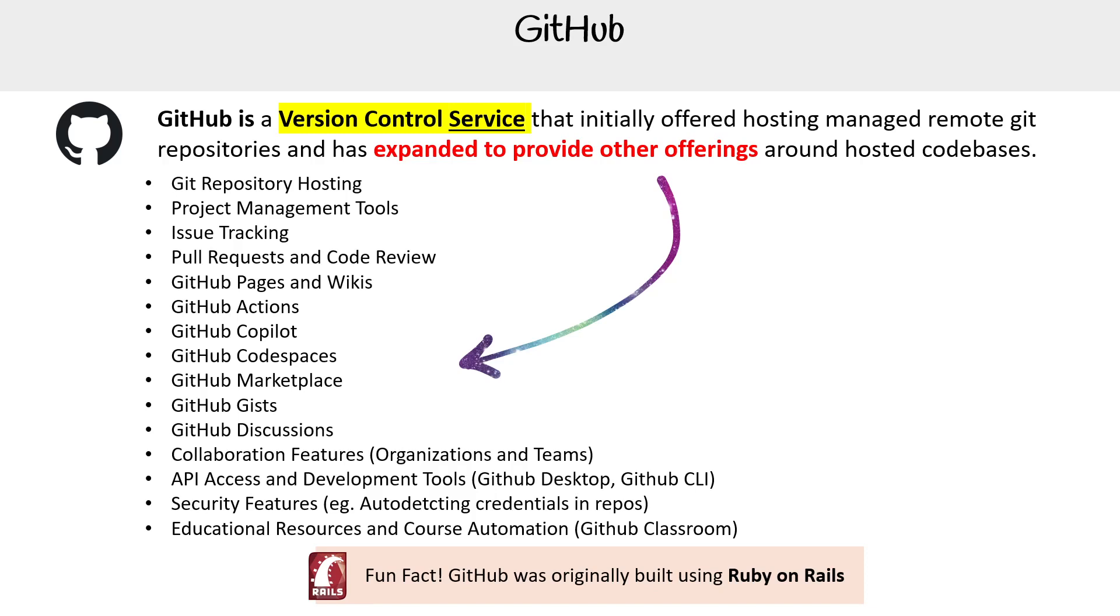Ruby is my favorite language, Rails is my favorite framework. So I've been on the ride since day one with GitHub. I know it pretty well. But let's jump into it.